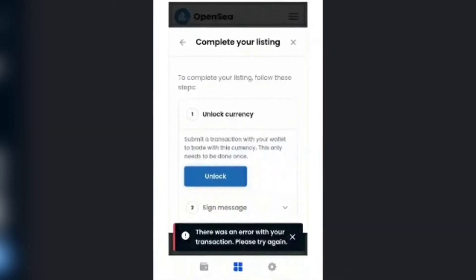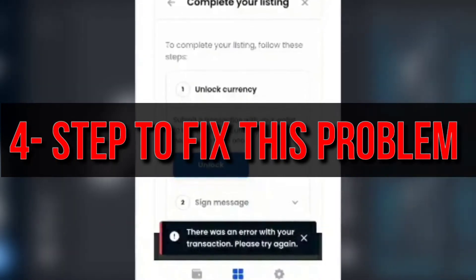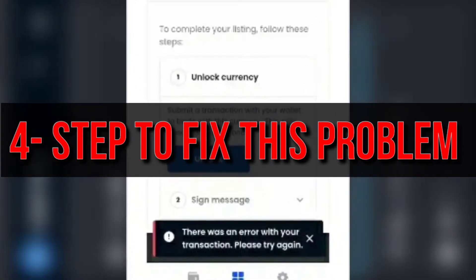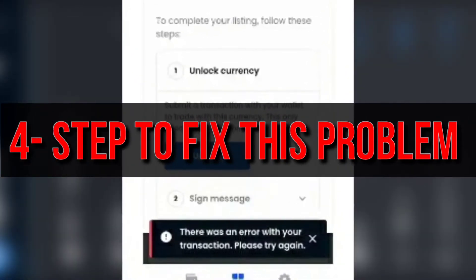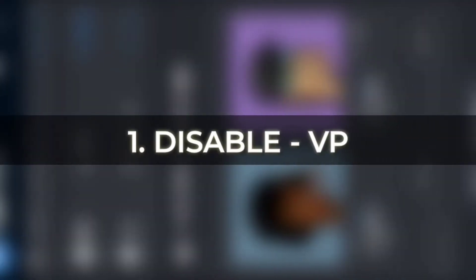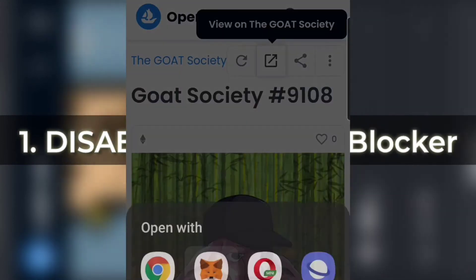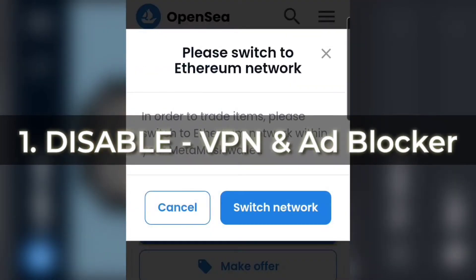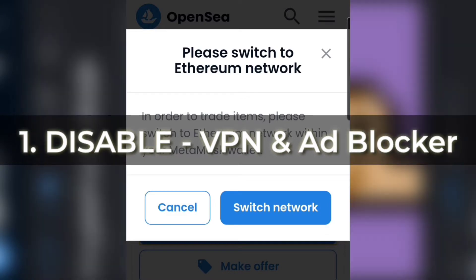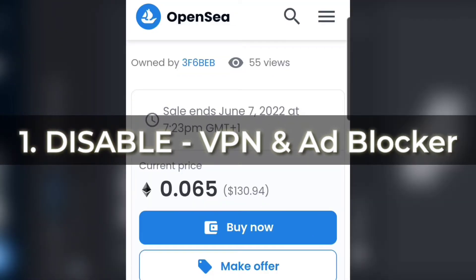Now let's dive into the solution. I'll break down the solution into 4 parts, and you can try out any one — one of them is definitely going to solve the problem. Let me know in the comment section which one actually solved your problem. The first easy way is to disable the VPN and the ad blocker. Since these programs are not supported by OpenSea, enabling them during a transaction may cause this error, so ensure to disable them before starting any transaction on OpenSea.